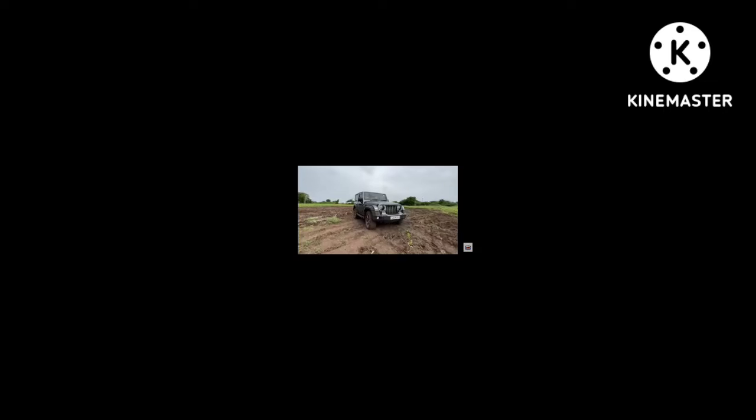I am ready here and see what happens, I don't know. First, we are in 4x4 mode. 4x4 mode is completely locked and now we are getting off-roading.